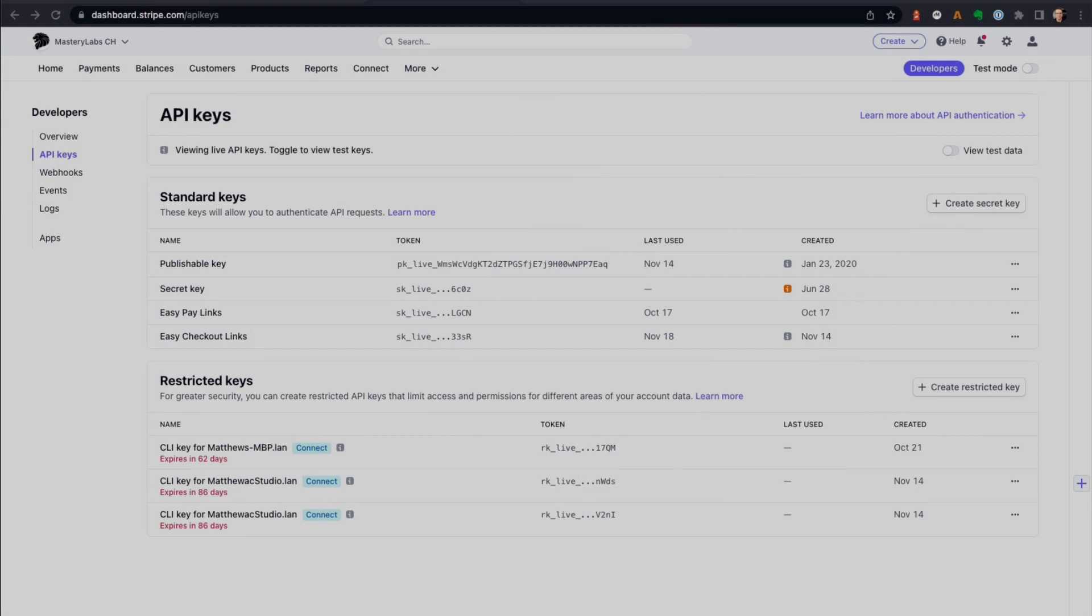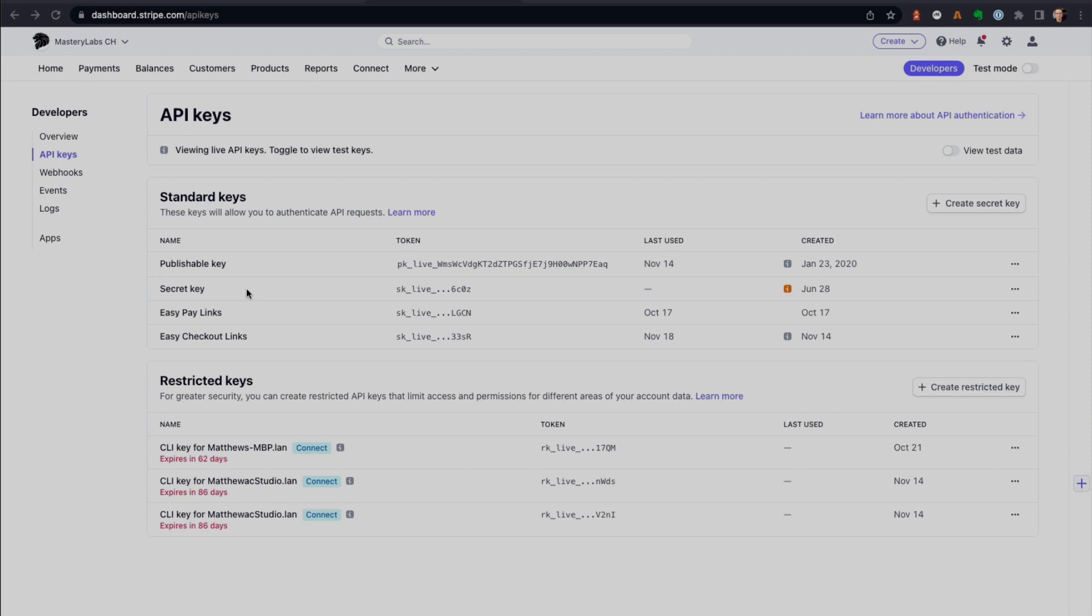So in my Stripe account here, whenever you need to use a secret key, you can see we've got a published key and secret key. This secret key is very powerful and it pretty much will give access to your whole Stripe account to that particular application.